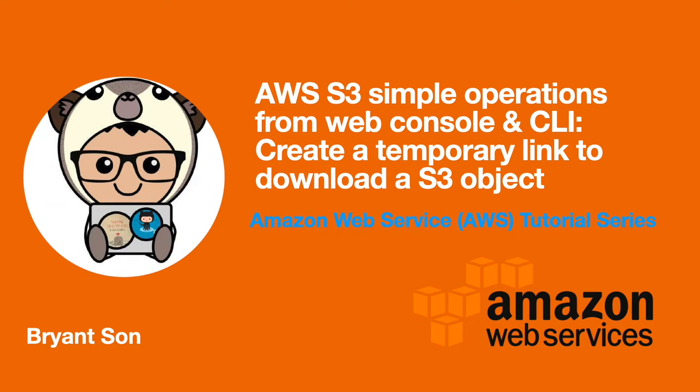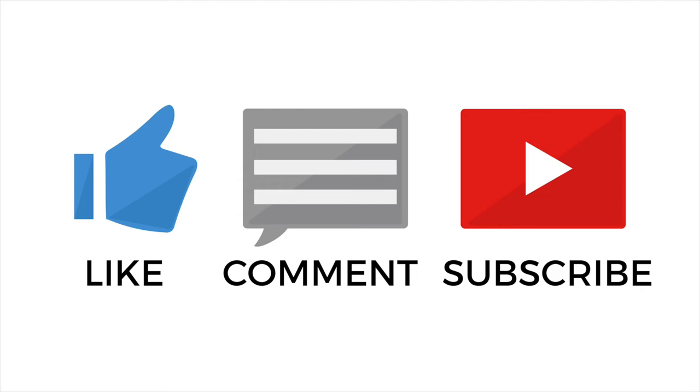Hello everyone! In this video, you'll learn how to use AWS S3 simple operations through the CLI to create a temporary link to download an S3 object. Be sure to like this video and subscribe to my YouTube channel.